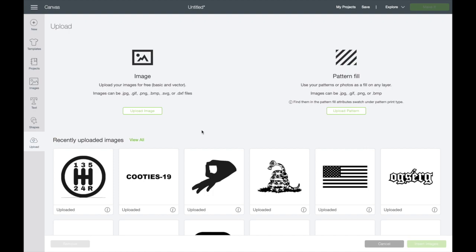When you upload a JPEG or a PNG, it's going to be a solid image that you then have to edit to remove the pieces that you do not want to be there for the design. So for example, if I were uploading this as an image, I would remove the white background and I would remove this white negative space here. But because this is an SVG, it doesn't quite work like that.